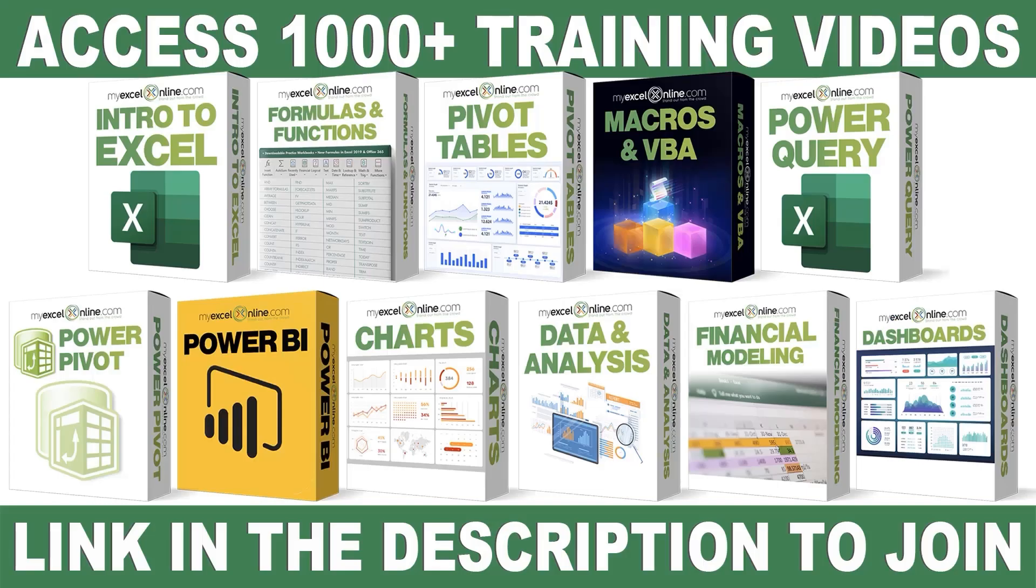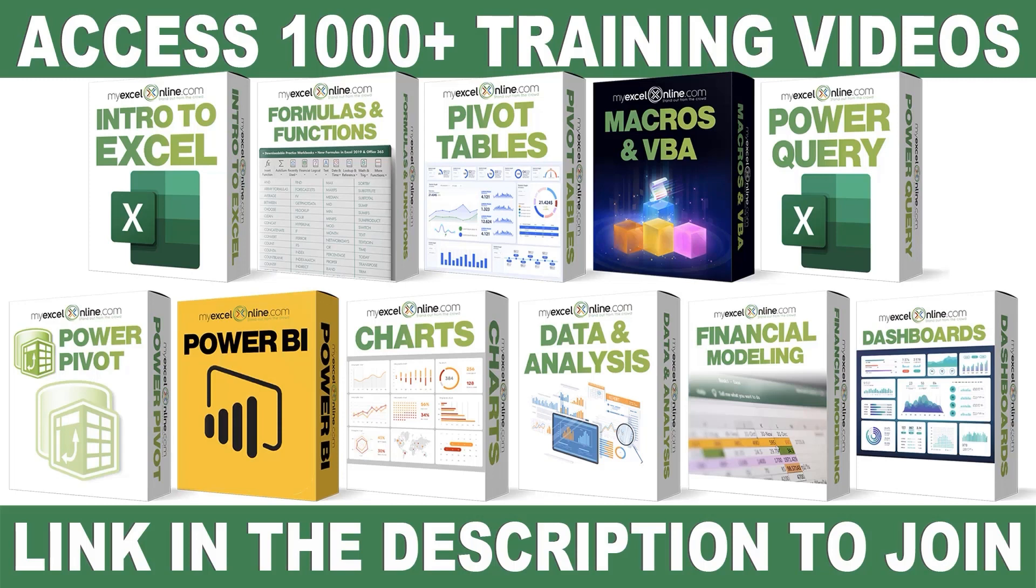If you want to learn more about Microsoft Excel and Office, join our Academy online course and access more than a thousand video training tutorials so that you can advance your level and get the promotions, pay raises, or new jobs. The link to join our Academy online course is in the description.